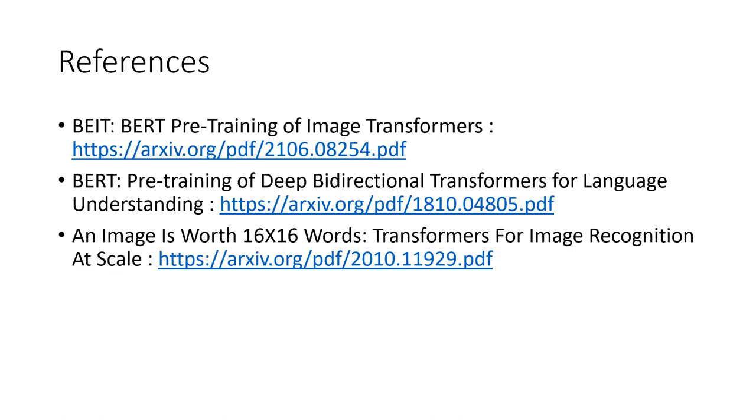These are my references which I have used for the presentation. Thank you for sitting through my presentation. I hope you have a nice day. Thank you!